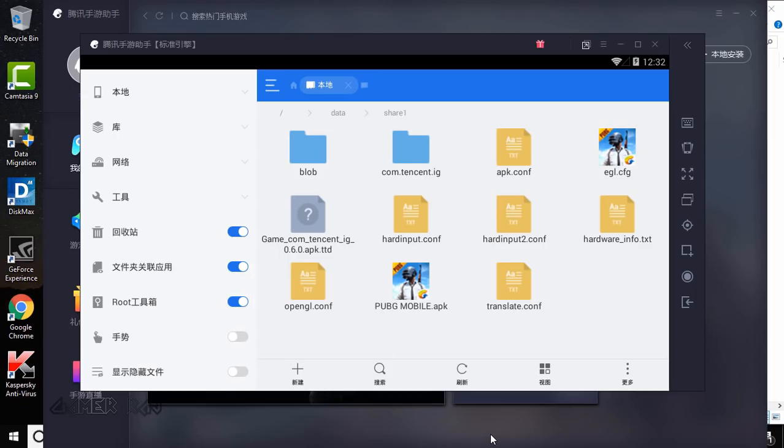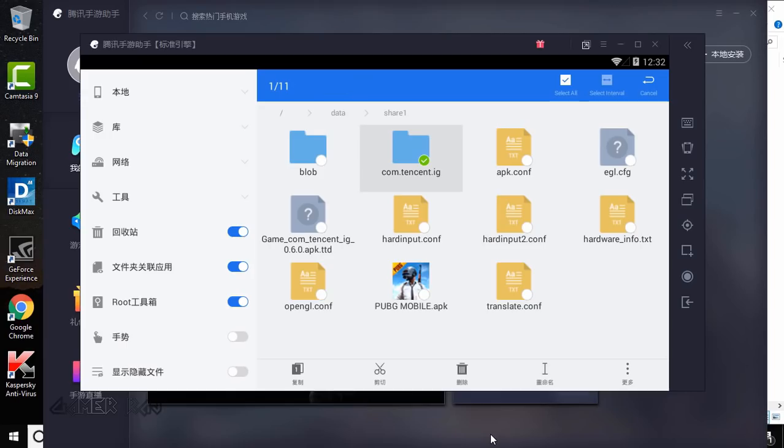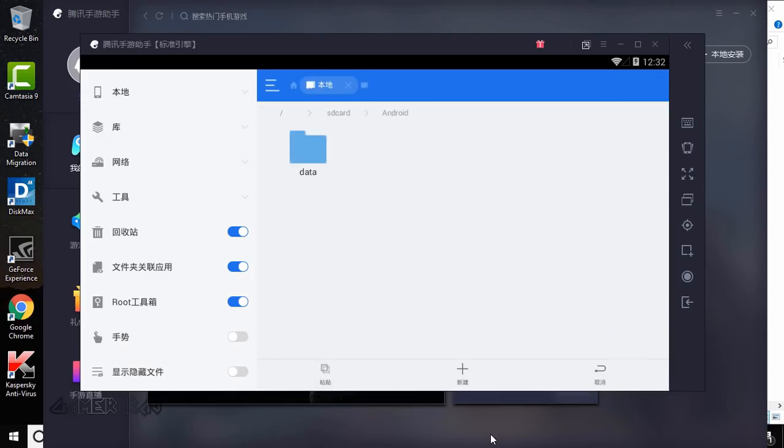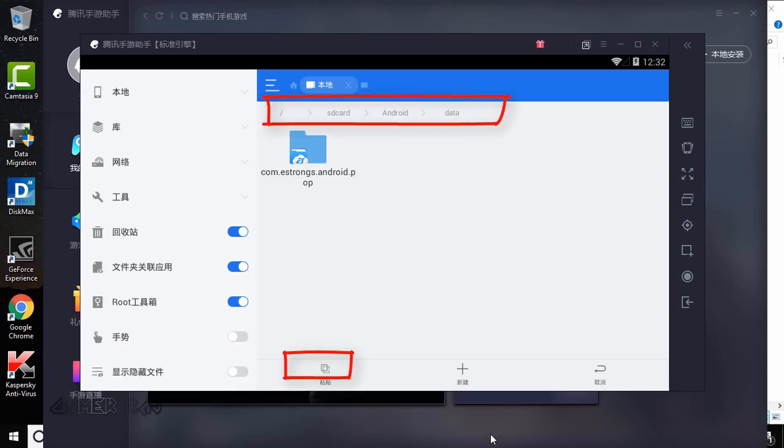Now copy the com.tencent.ig by holding the left mouse button. Now go to sd card android data and paste it here.